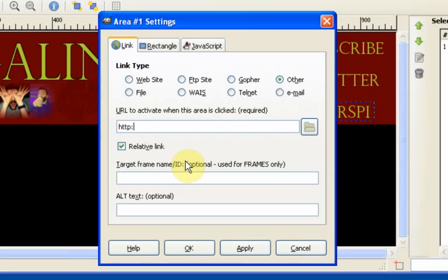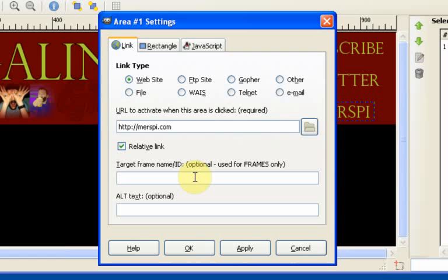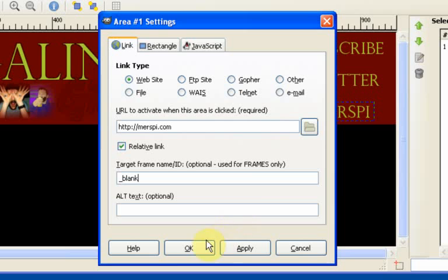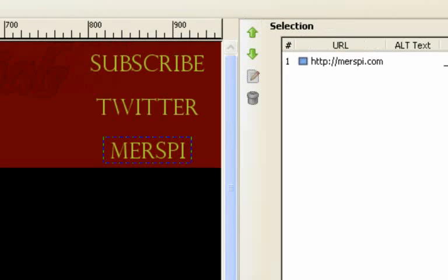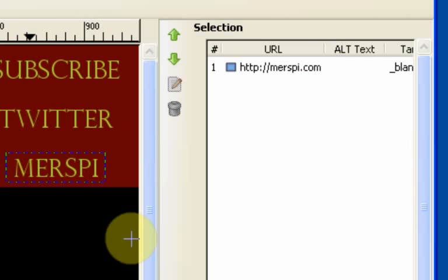So here I just type in the web address that I want people to visit, which in this case is Mersby.com. And what I'm also going to do, because I want people to stay on my YouTube channel as well, I'm going to make it open up in a blank new window or a new tab if you've got tabbed browsing. So we have underscore and then blank. And what that will do is just make sure it opens up in a new window so they don't navigate away from our page. So then we just click OK.